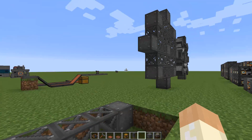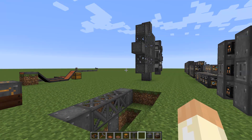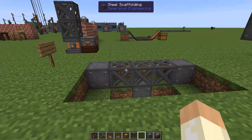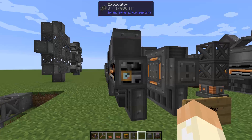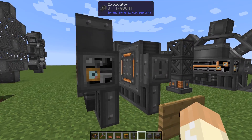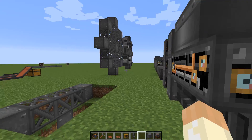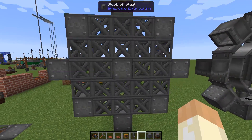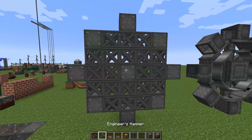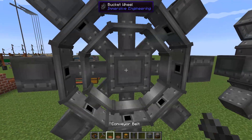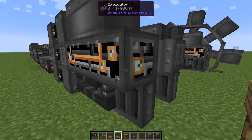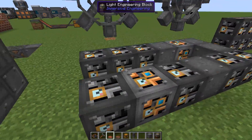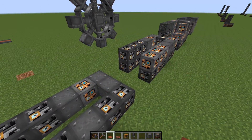Let's start building the excavator. This part is called the bucket wheel. Dig down to get it correctly elevated — the engine has to be centered at that block, which is two blocks up — so we need to dig down two blocks. When it looks right, right-click the center block to place the bucket wheel.